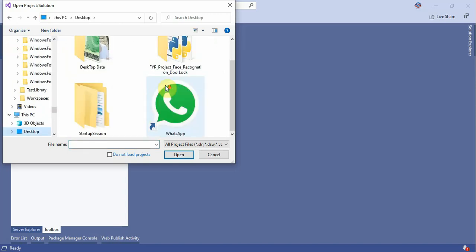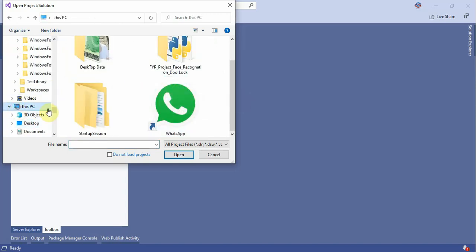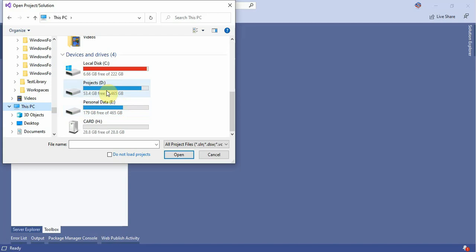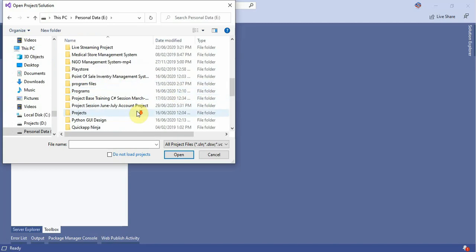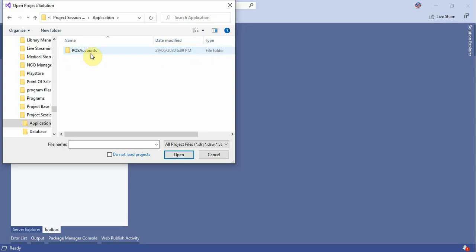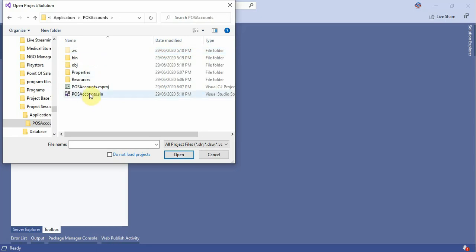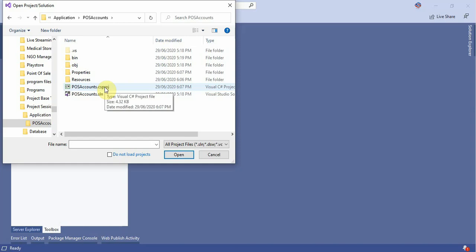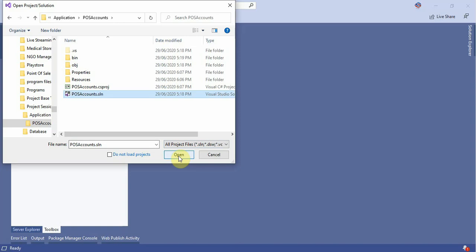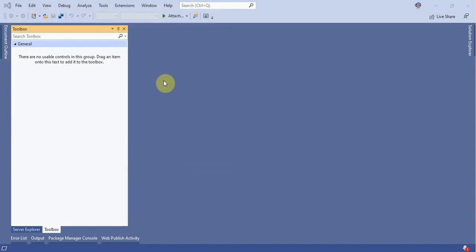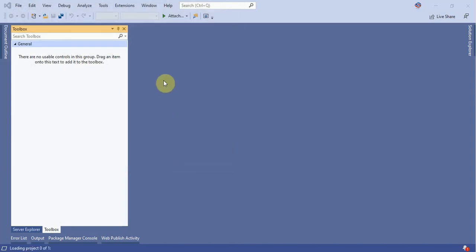Go to This PC and then go to the personal data folder, then project. Open the solution and then click on the SLN file. The SLN file is our solution and the CS project is our project. Now click on your solution or CS project file, click on the solution file and press the open button. The application is opening.